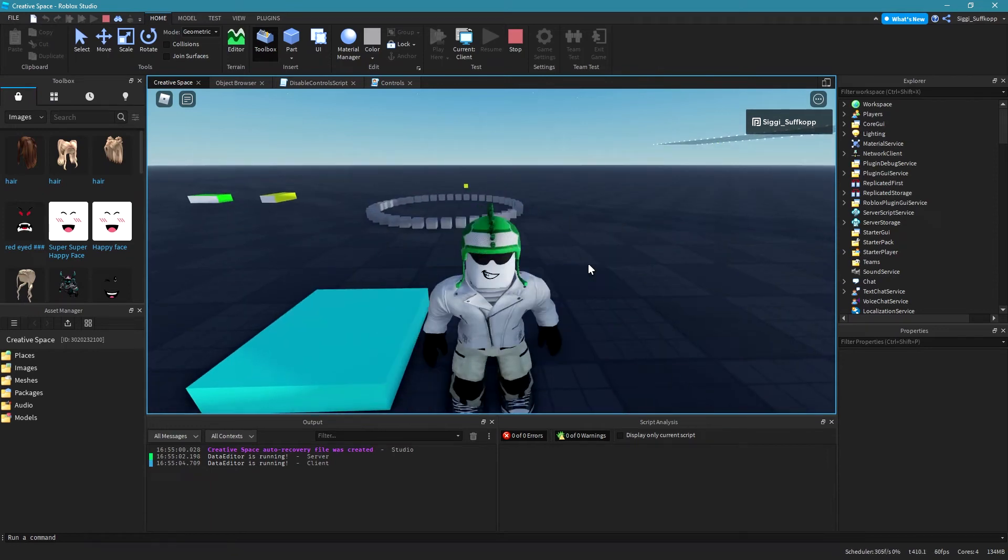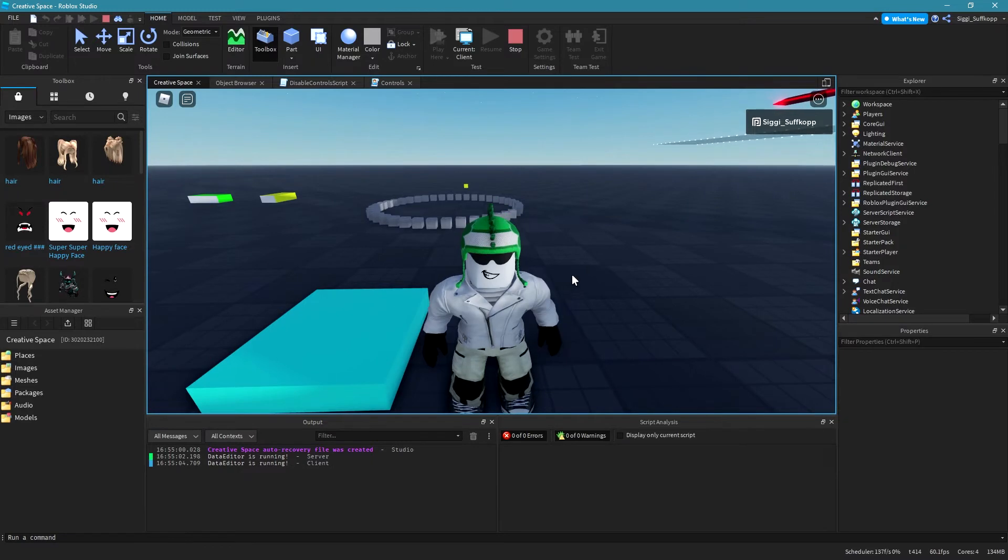Hey Roblox here and in this video I'm gonna show you how to disable the controls of a character in Roblox Studio.